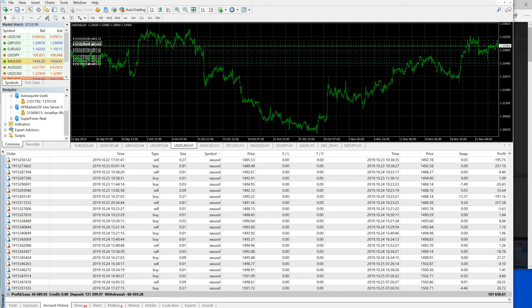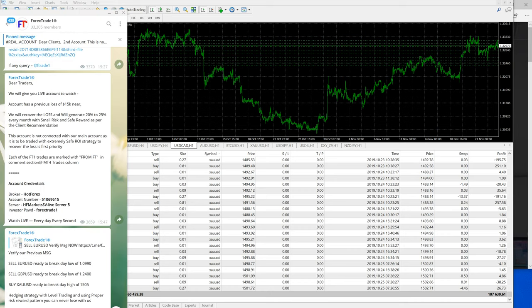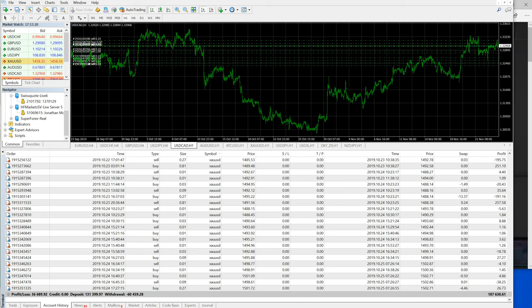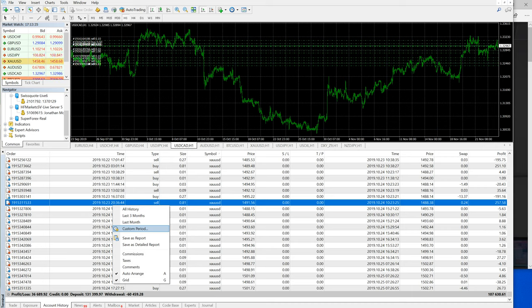This account was started with a $100,000 US dollar capital. Initially the client had made some losses into the account — a loss of around $15,000 US dollars — and we had already updated this on September 16th. From September 16th we have traded in this account, and every day we are posting each and every update on the account statistics so the client can observe and strengthen their trust in Forex Trade One.